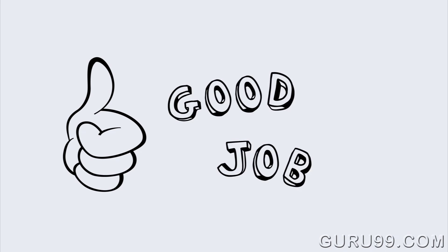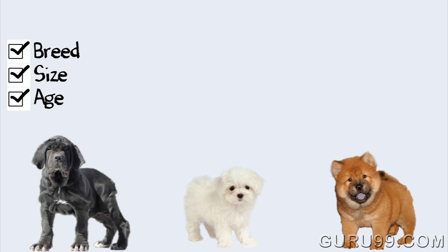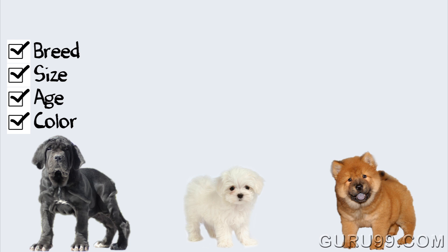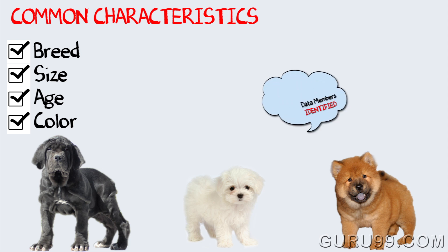I hope you did a good job determining the differences. Some of those differences would be breed, size, age, color, etc. If you think for a minute, these differences also, in essence, are common characteristics shared by these dogs. They can form data members for your dog object.